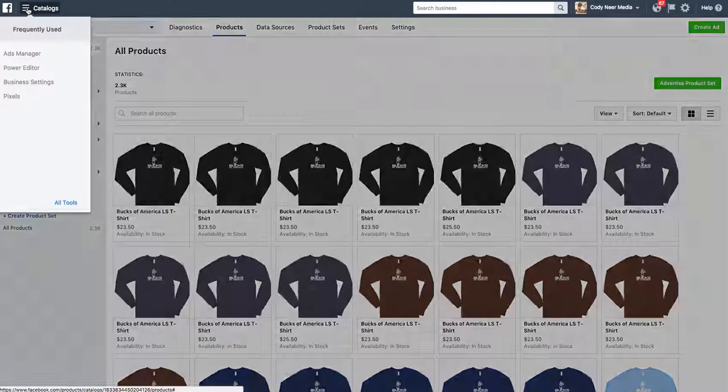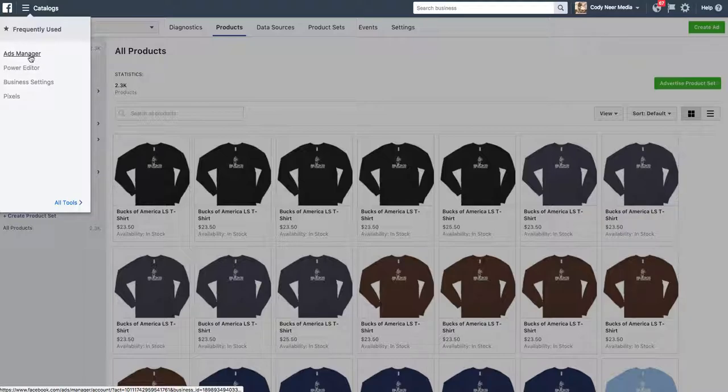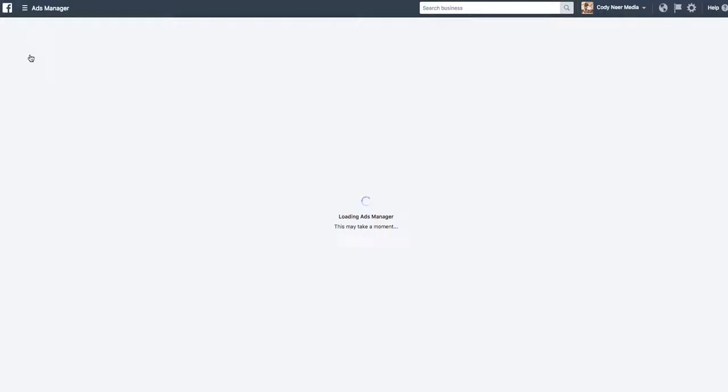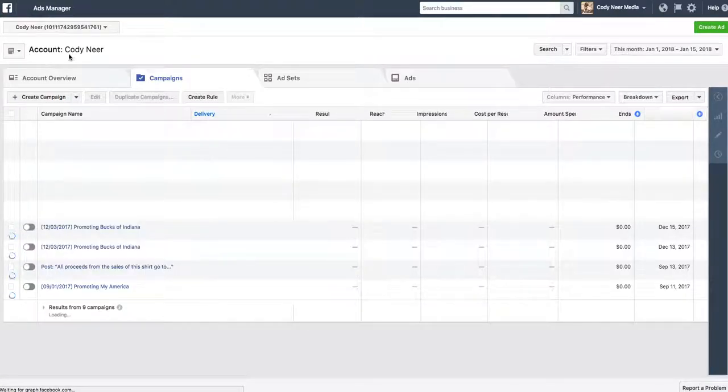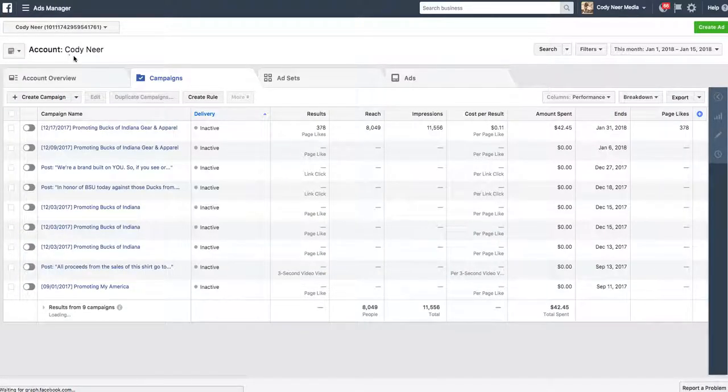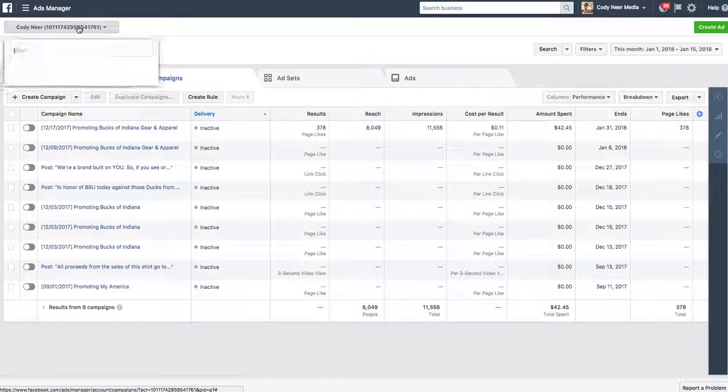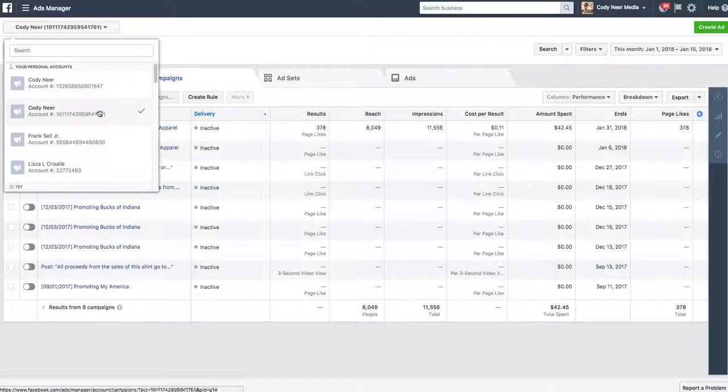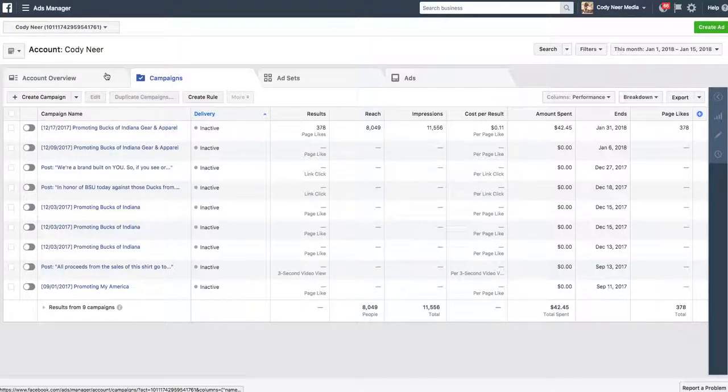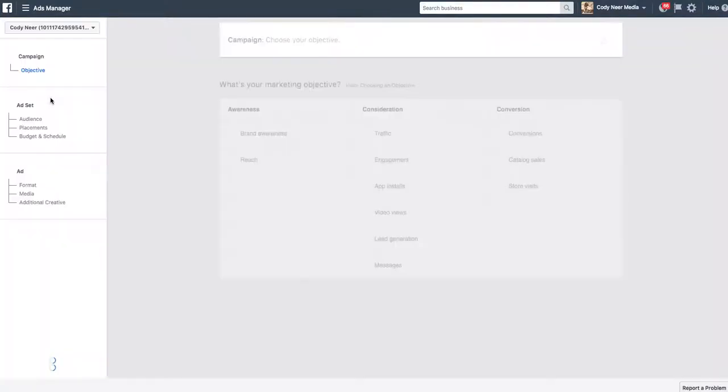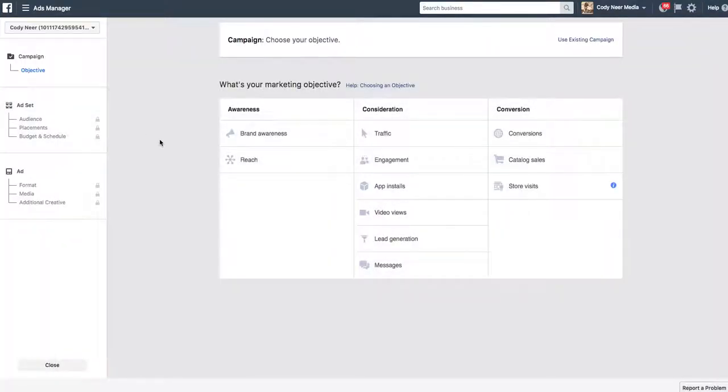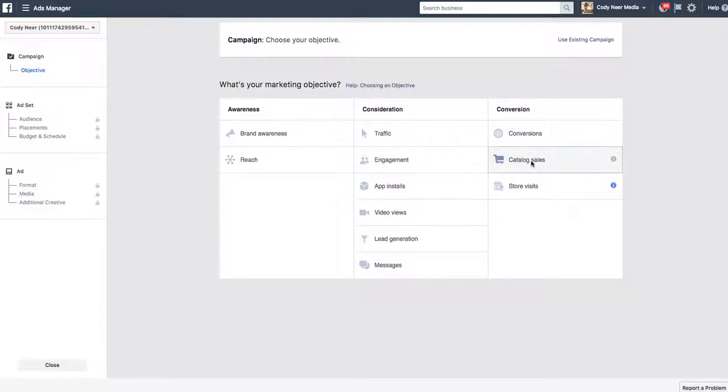We're going to go down here to the ads manager and choose the account that we want to use. In this instance, I'm using this as a test, so we'll use this ad account. We're going to click create campaign. Now at the campaign level, our goal for this is going to be catalog sales. We uploaded that catalog from Shopify into Facebook. Now we're going to use that catalog on our Facebook ad.